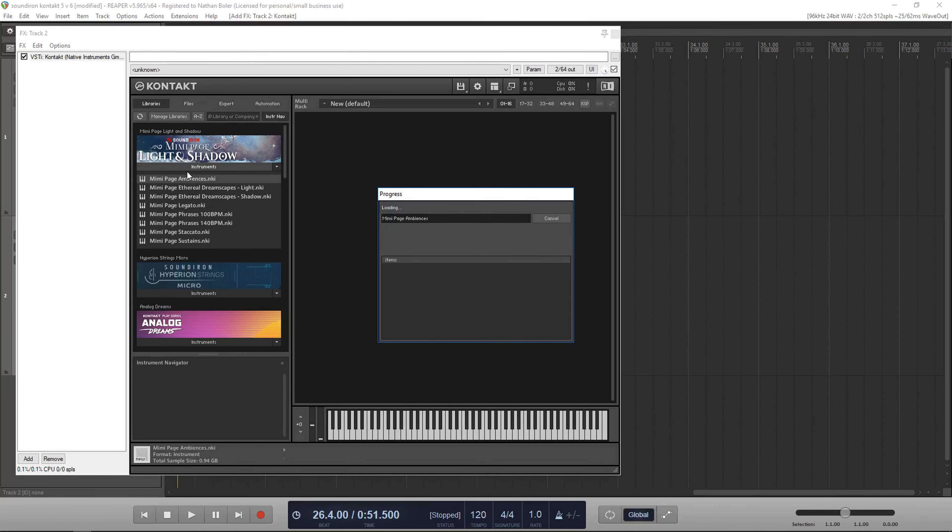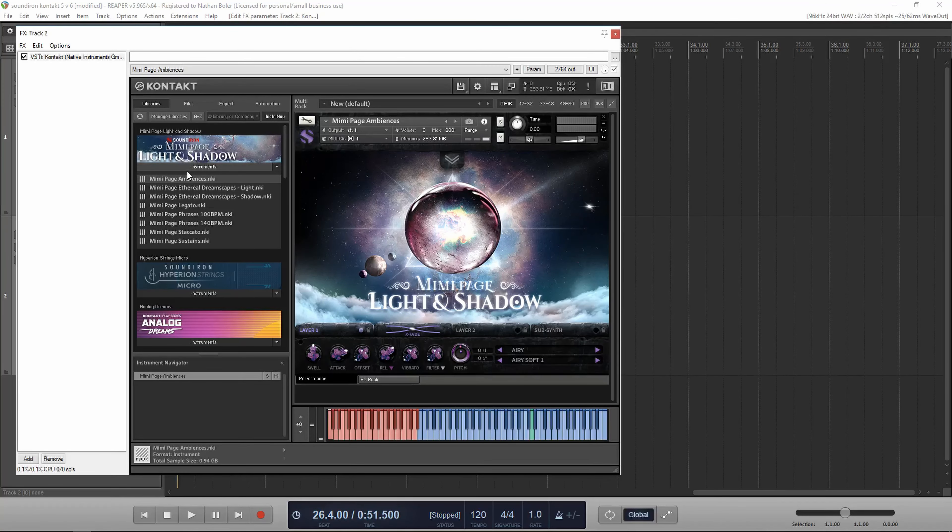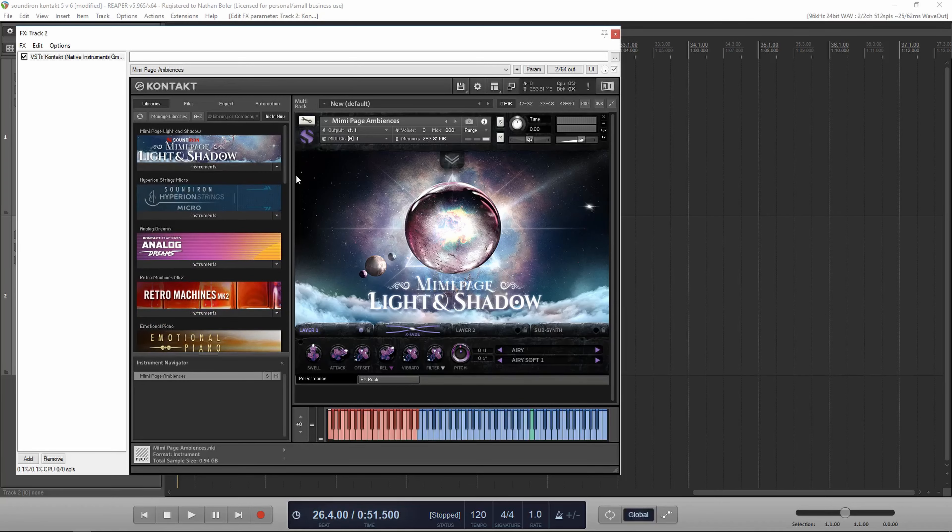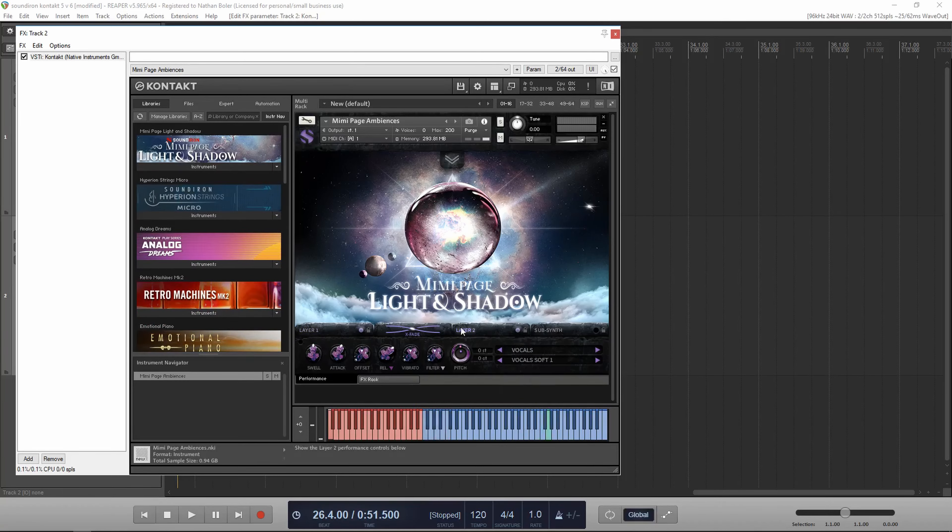If you're running a non-player library, you'll want to make sure you're using the full version of Contact 5 or Contact 6 and not the free Contact player.